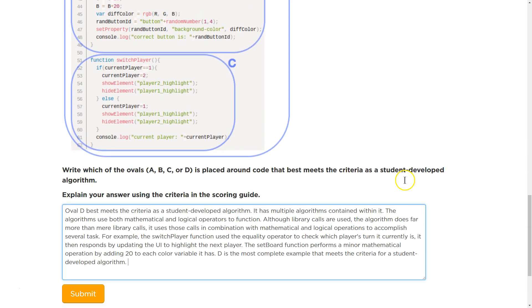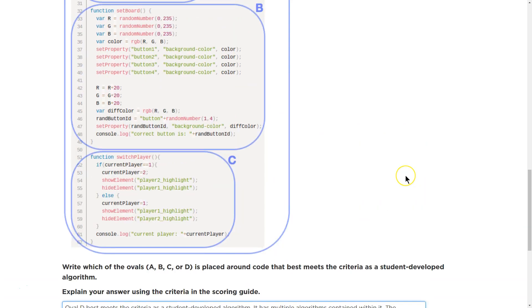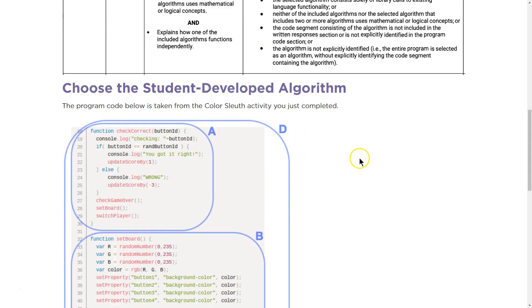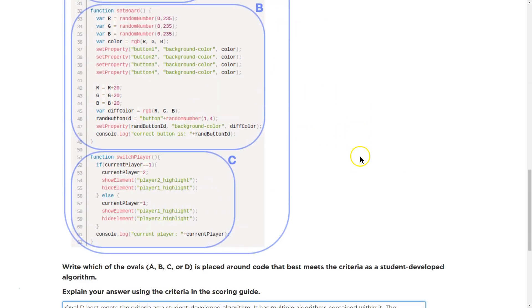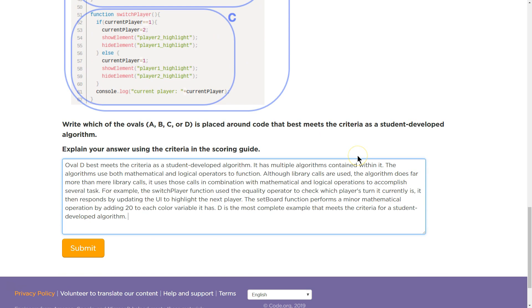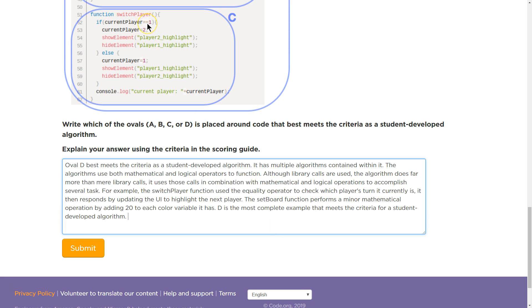Which of these meet this criteria for a student-developed algorithm? My answer. And again, do not plagiarize. That is an issue. But do think about it with me. Do come up with your own thoughts. Make this entirely better. Oval D best meets the criteria as a student-developed algorithm, as multiple algorithms contained within it. The algorithm uses both mathematical and logical operators to function, because equals and double equals the equality operator.